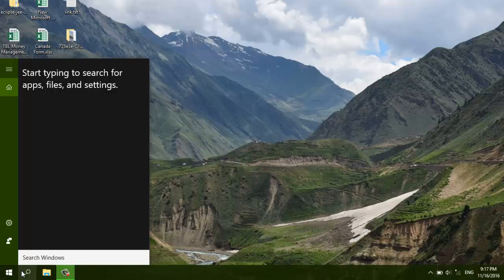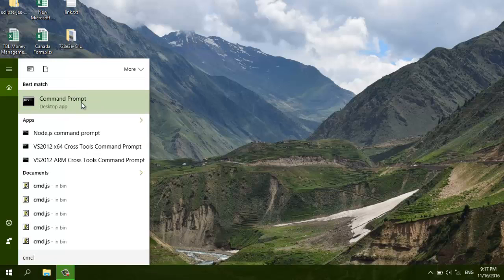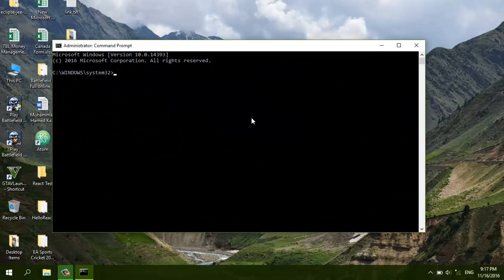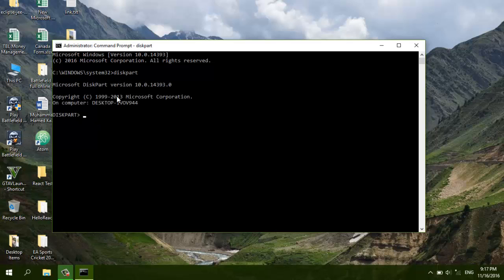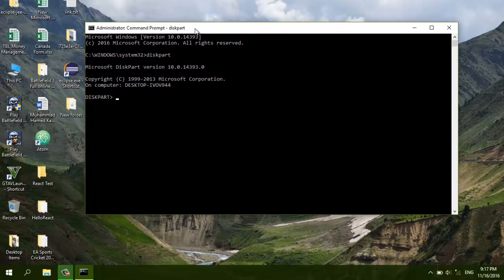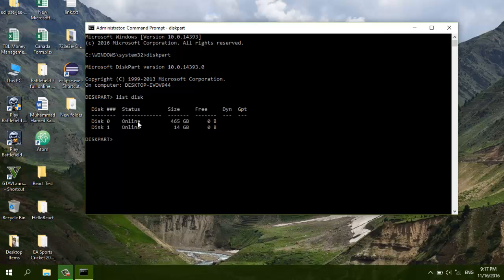First of all, you have to open CMD — command prompt — and run it as administrator. Type the command diskpart. This tool is a Microsoft service. Now type the command 'list disk' — this command will show you all available disks on your machine.